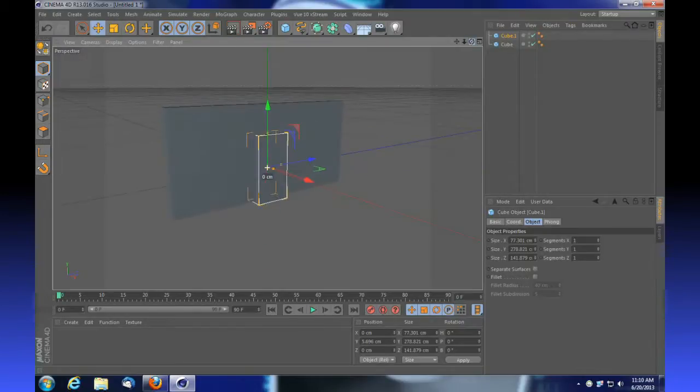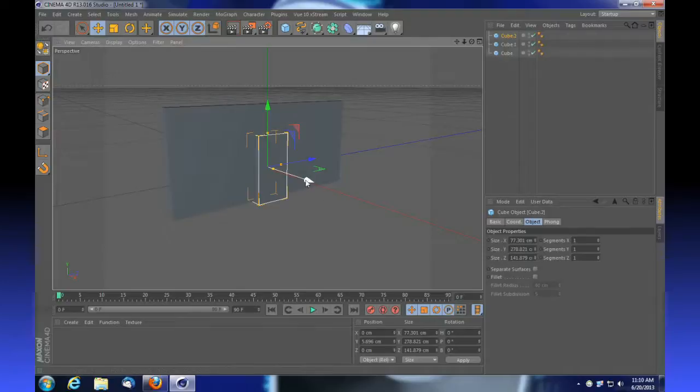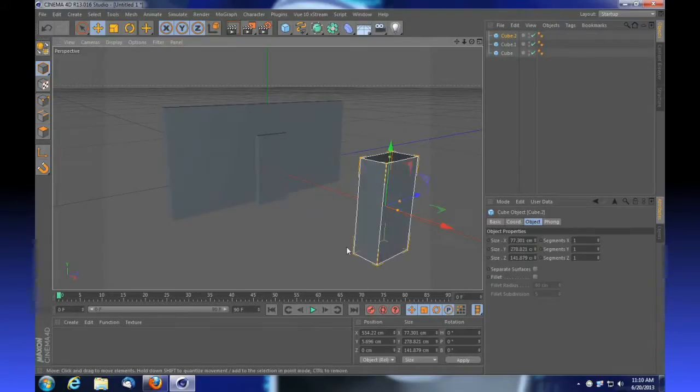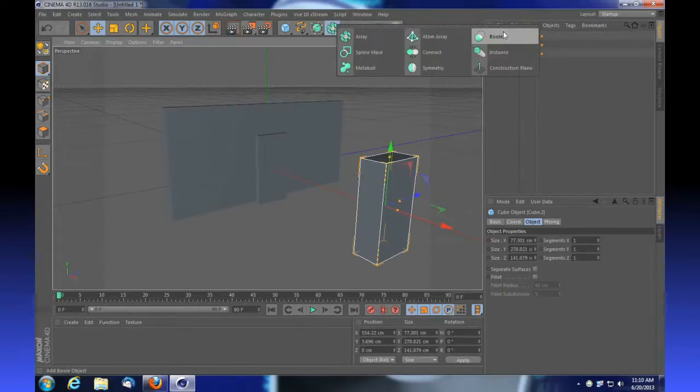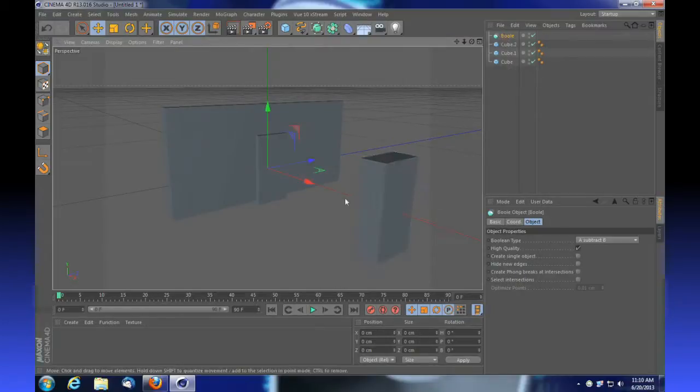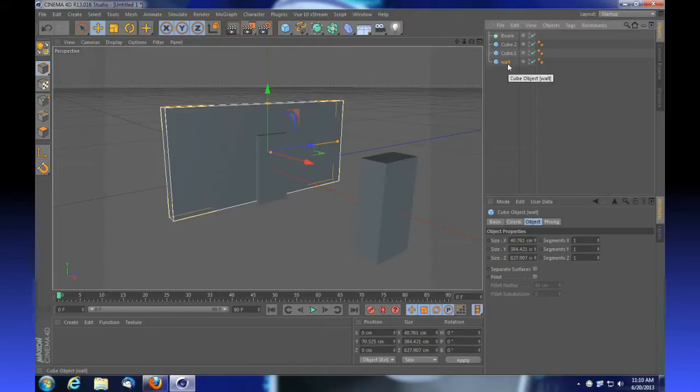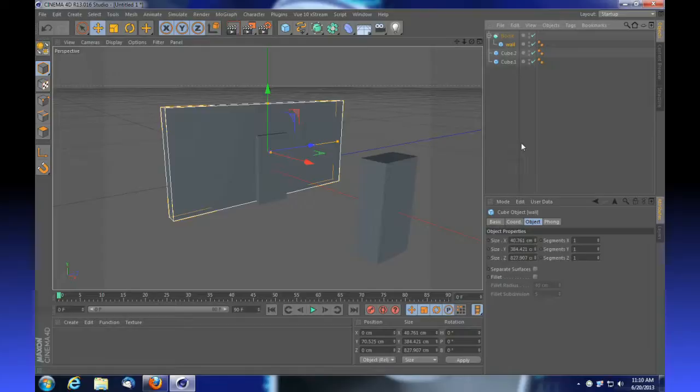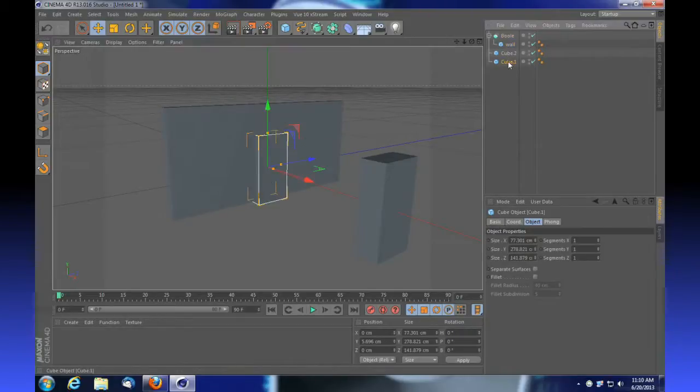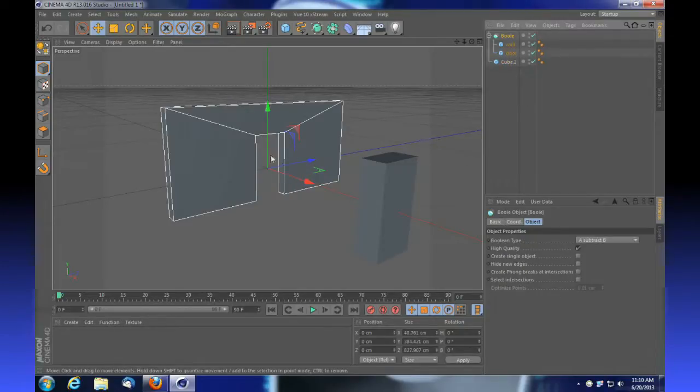We're going to duplicate this object that we're using for our door with Ctrl+C and V, copy and paste. Move it over here and keep it in the same alignment but off to the side so we can use it later. We're going to create a bool, call this wall, and drop that in the bool. We're going to take our door and drop that beneath the wall in the bool object so we've got a hole for our door threshold cut out in the wall.